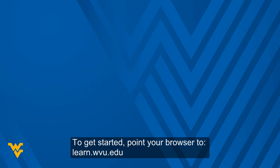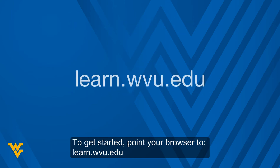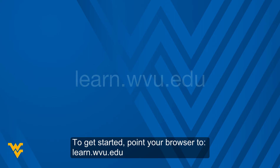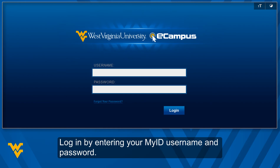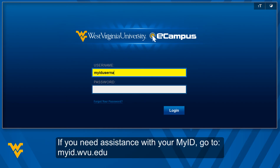To get started, point your browser to learn.wvu.edu. Log in by entering your MyID username and password. If you need assistance with your MyID, go to myid.wvu.edu.